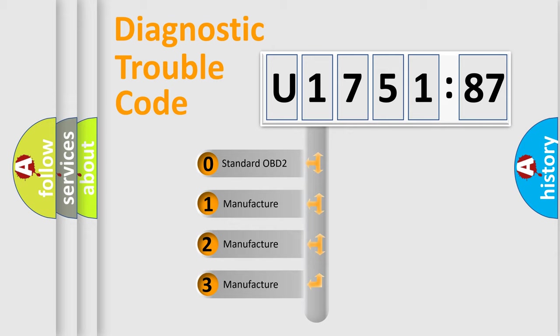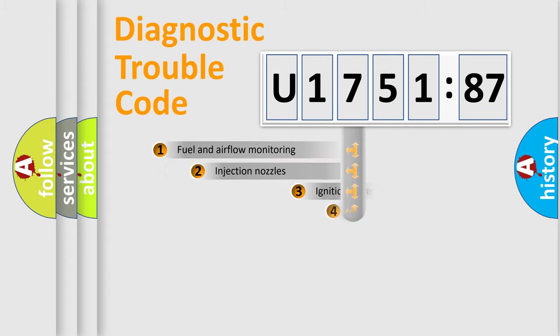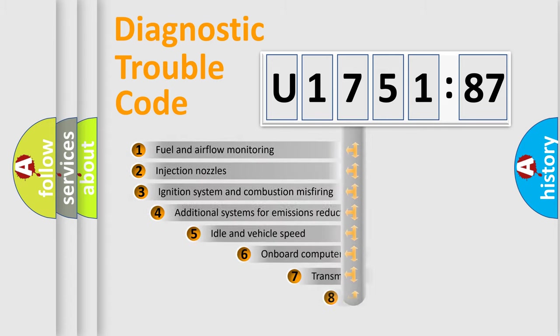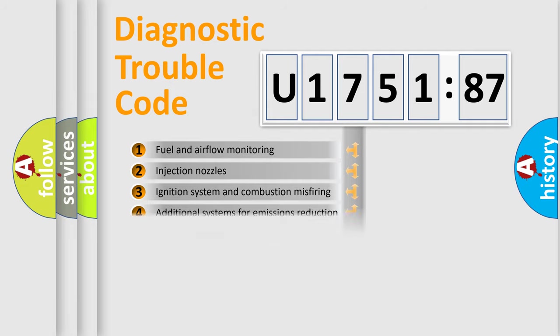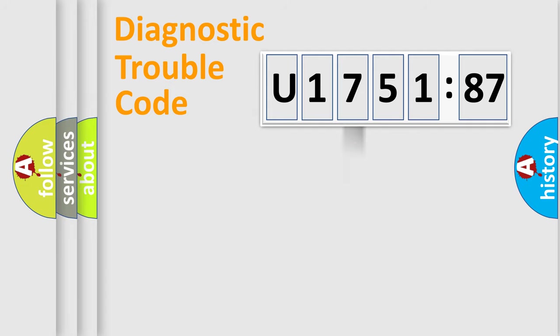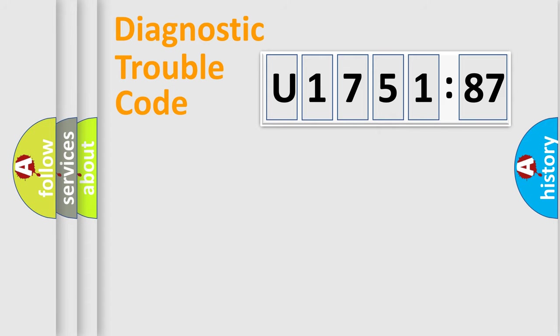If the second character is expressed as zero, it is a standardized error. In the case of numbers 1, 2, or 3, it is a more prestigious expression of the car-specific error. The third character specifies a subset of errors. The distribution shown is valid only for the standardized DTC code. Only the last two characters define the specific fault of the group.